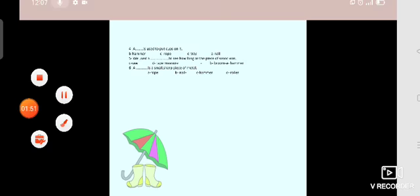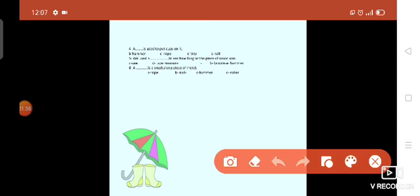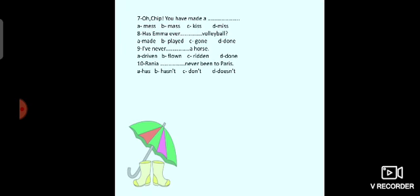A is a small sharp piece of metal. That is ruler or nail or hammer or roller. Small sharp piece of metal, it will be nail. Very good.